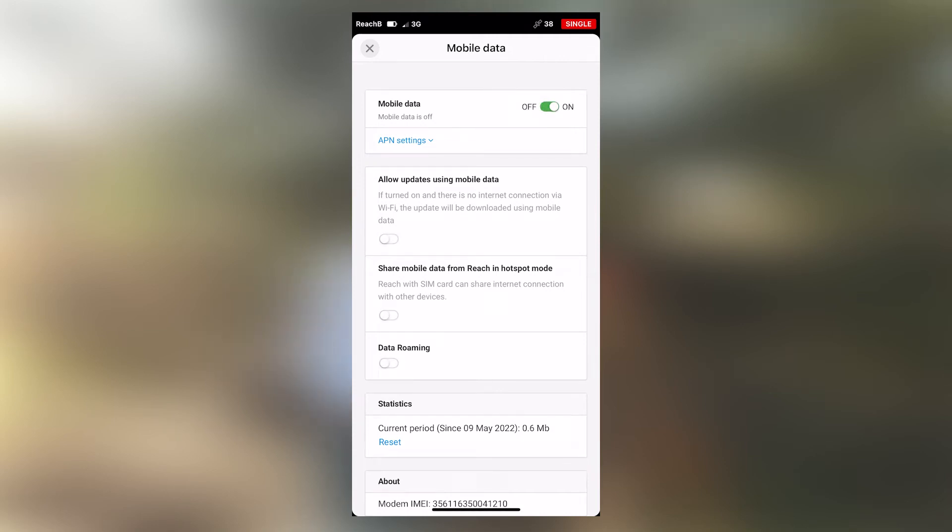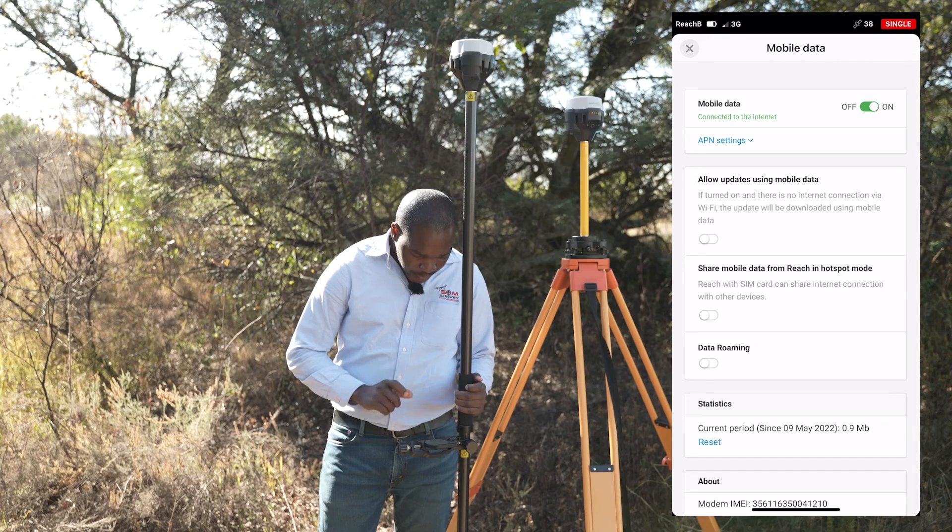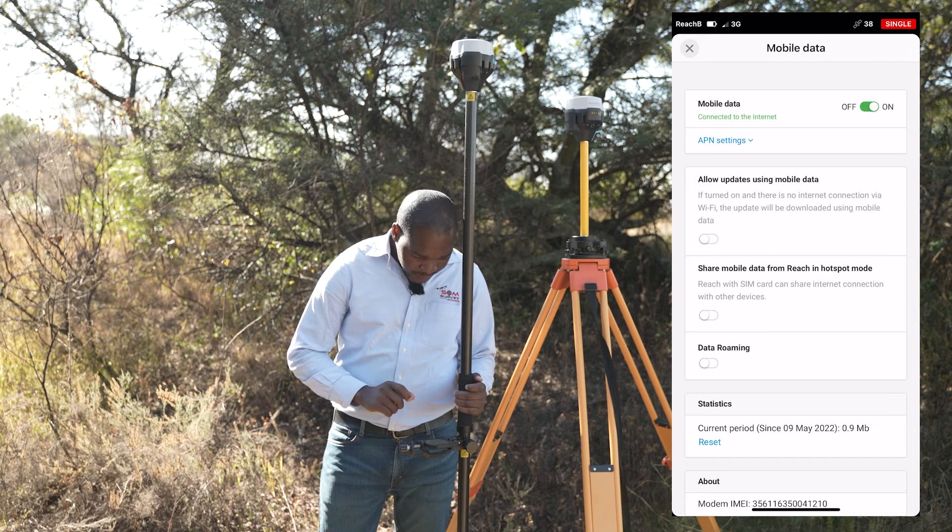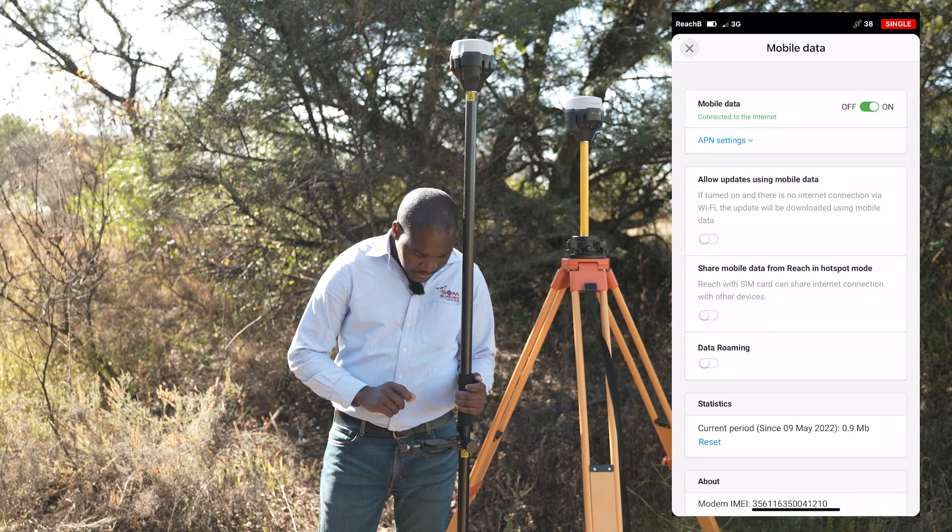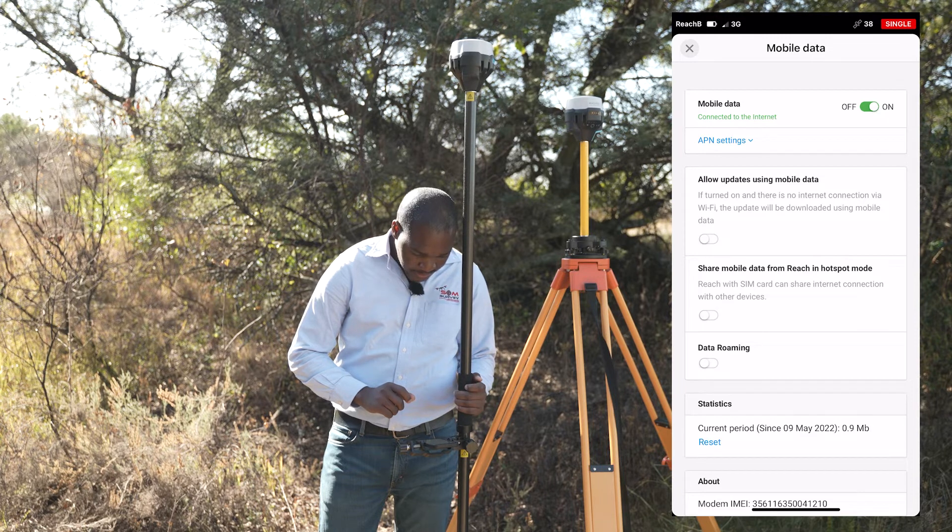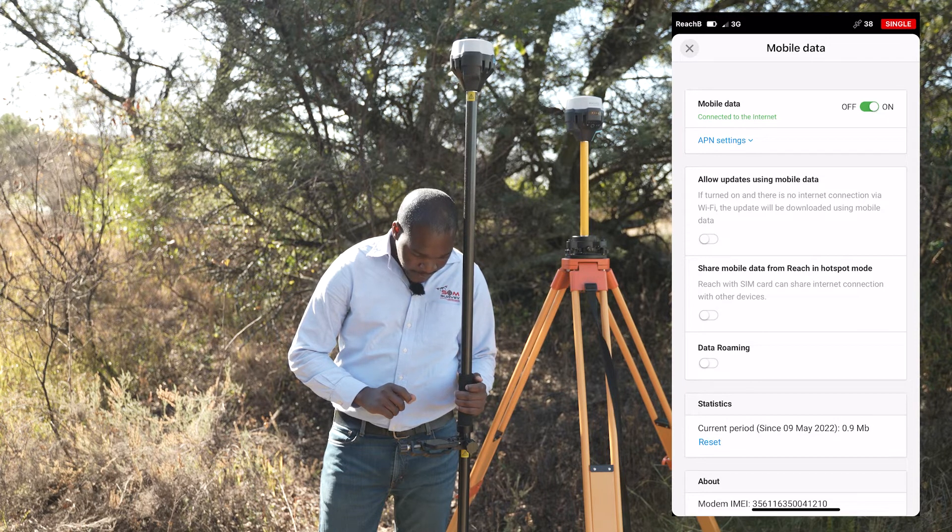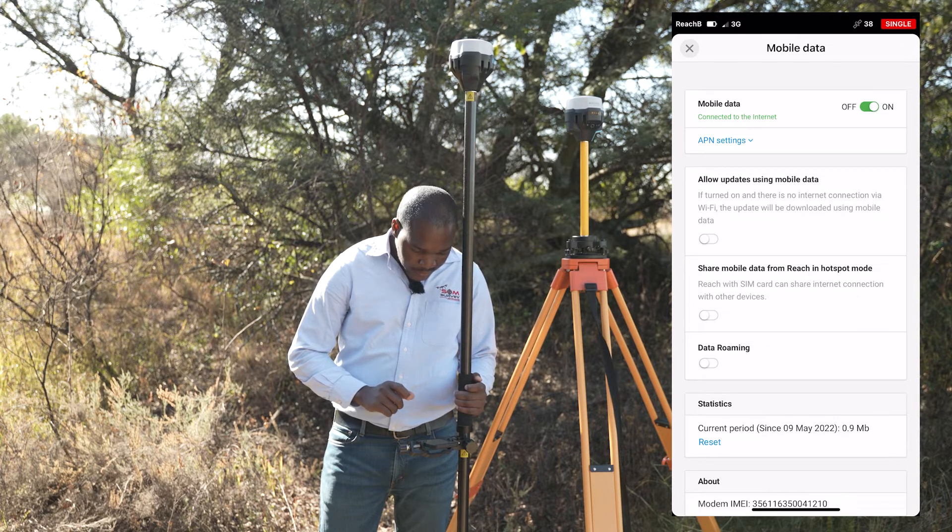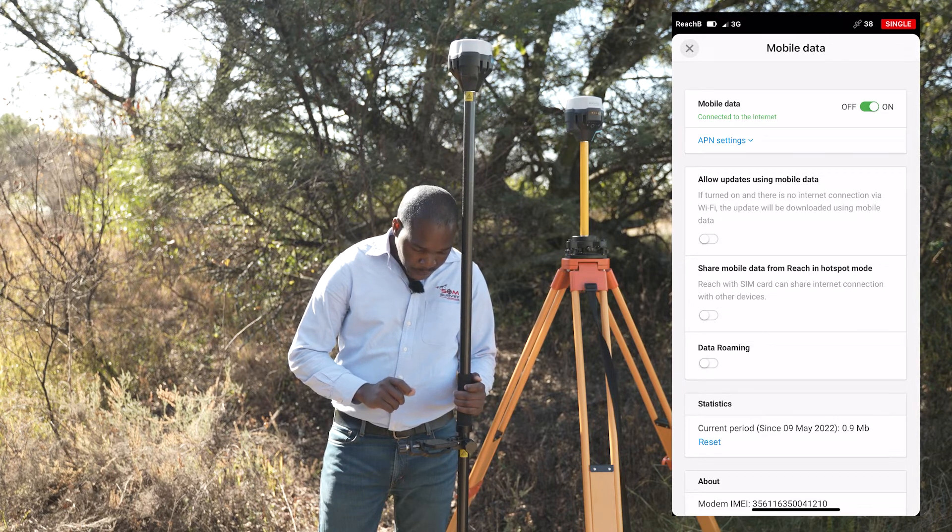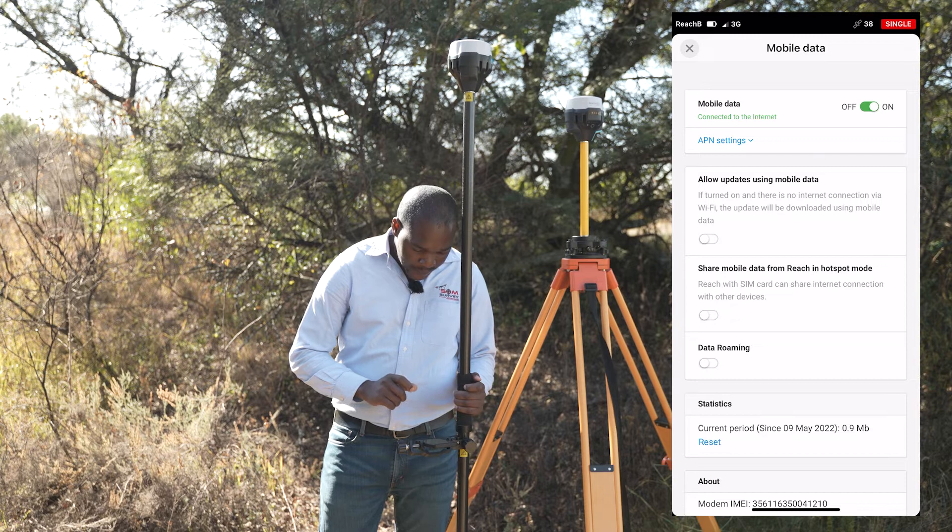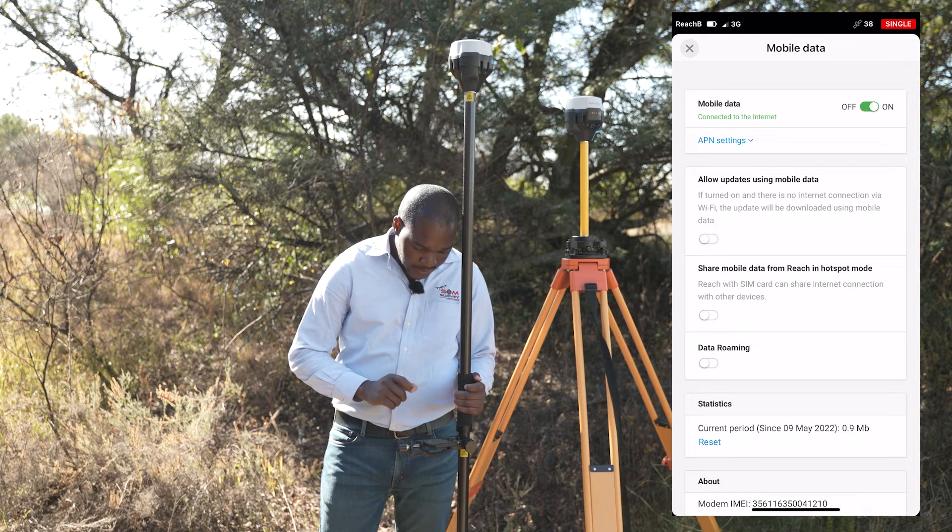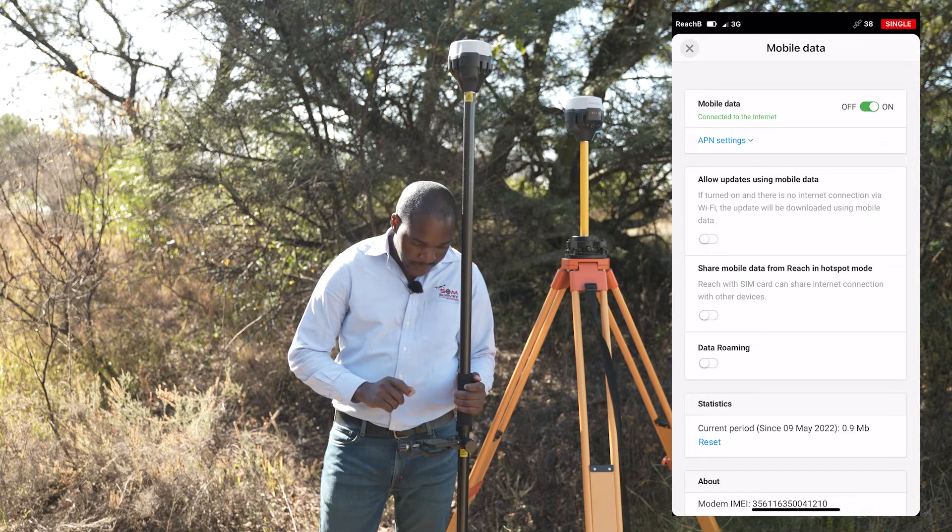Allow for a couple of seconds for your mobile data to turn on. You will see an indication that your receiver has an internet connection. Now on the screen, we have an indication that the receiver has internet connection. This internet connection is through a SIM card that we have placed in the SIM card slot of the base.